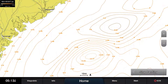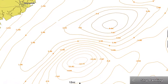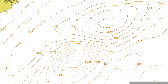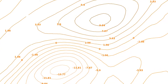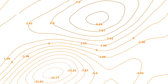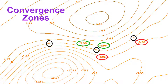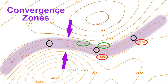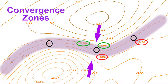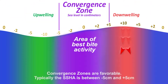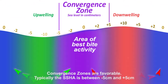Using the sea surface height anomaly feature, you can identify areas where the orange lines with positive and negative numbers run close alongside each other. Finding a line with the number zero, with a positive number on one side and a negative number on the other, is ideal. These areas are referred to as convergence zones and are likely to have better bite activity.